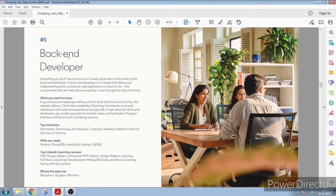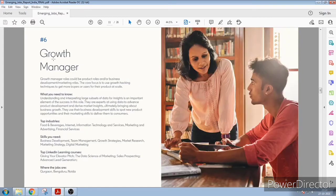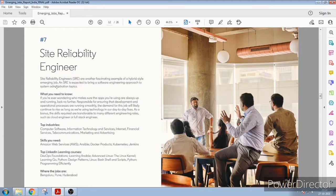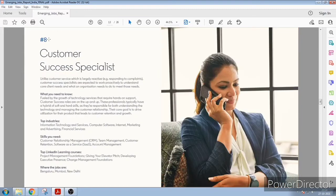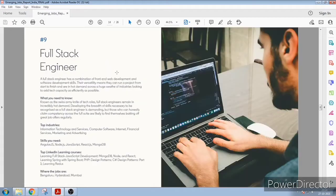Six is growth manager, site reliability engineer is number seven, number eight is customer success specialist.